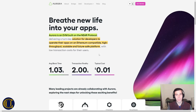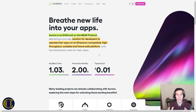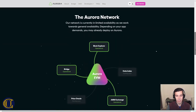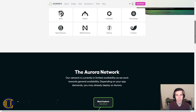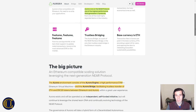Let's jump into Aurora, probably the reason why most of you are here today. Aurora is an EVM built on the NEAR protocol — a solution for developers to operate their applications on an Ethereum-compatible, high-throughput, scalable, and future-safe platform. This means that if you have an Ethereum application, you can easily run it on the NEAR protocol by using Aurora. They're making life very easy and very cheap for developers, helping port applications across, with high throughput and high scalability as a layer 1 protocol.